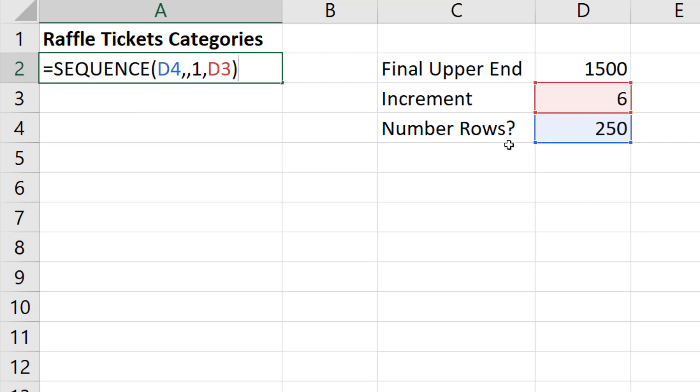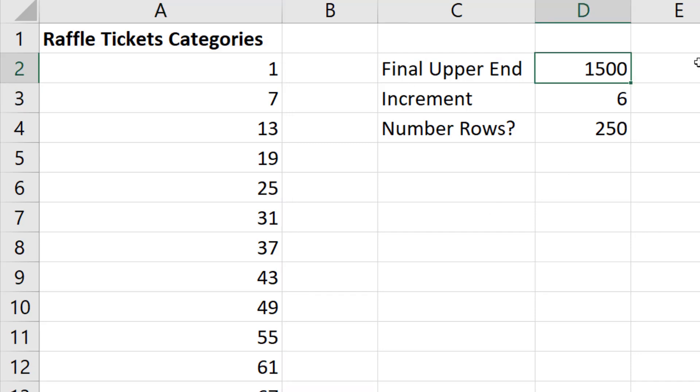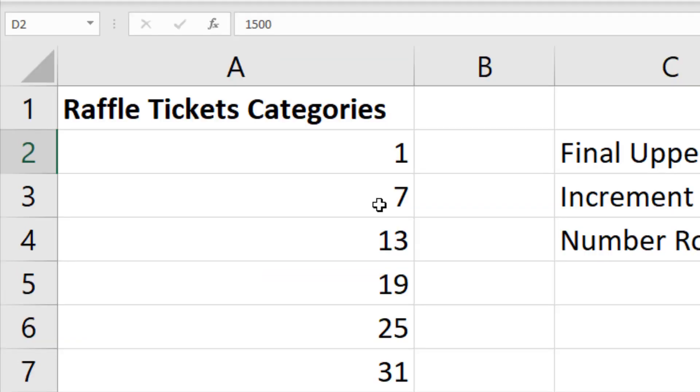When I close parentheses, watch what happens when I hit Enter. That's the beauty of these dynamic arrays. I don't have to copy this number incrementing formula down. And if I change the final upper end to 42, that is beautiful. Control-Z.